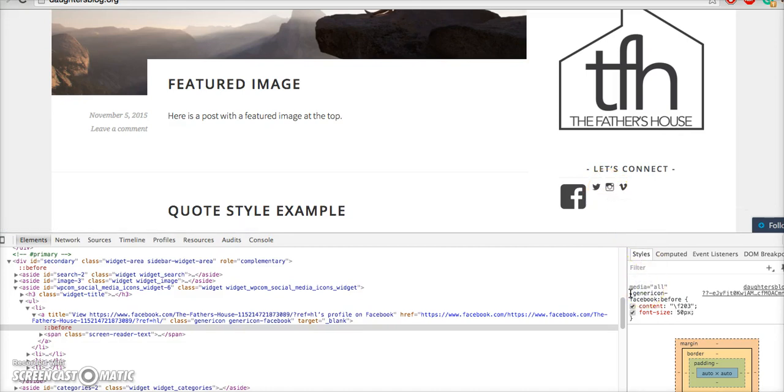When you're done and you have your code here, you can simply highlight it, copy it.